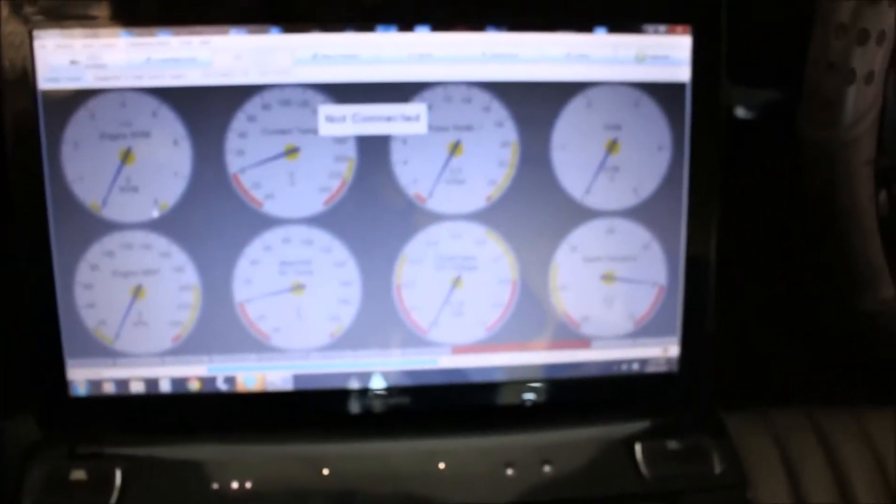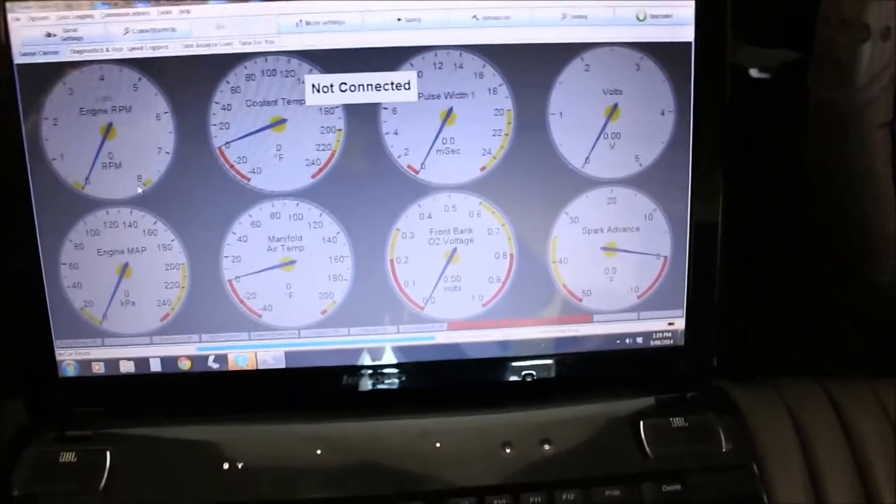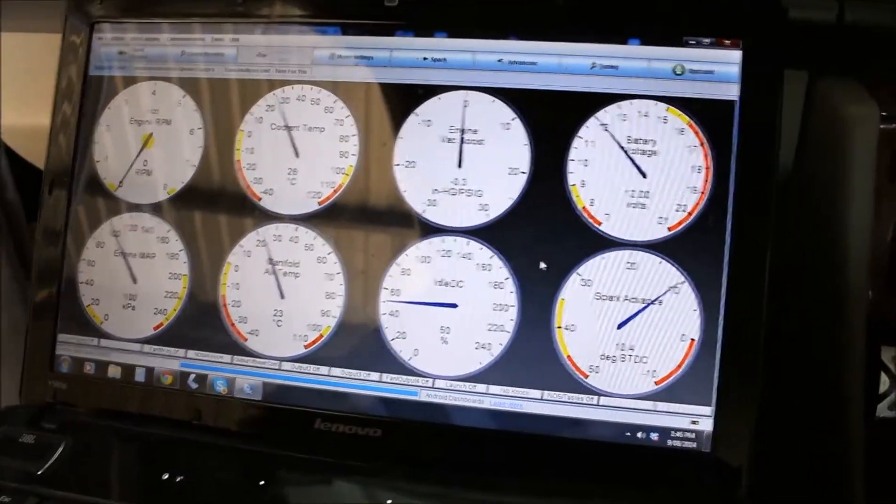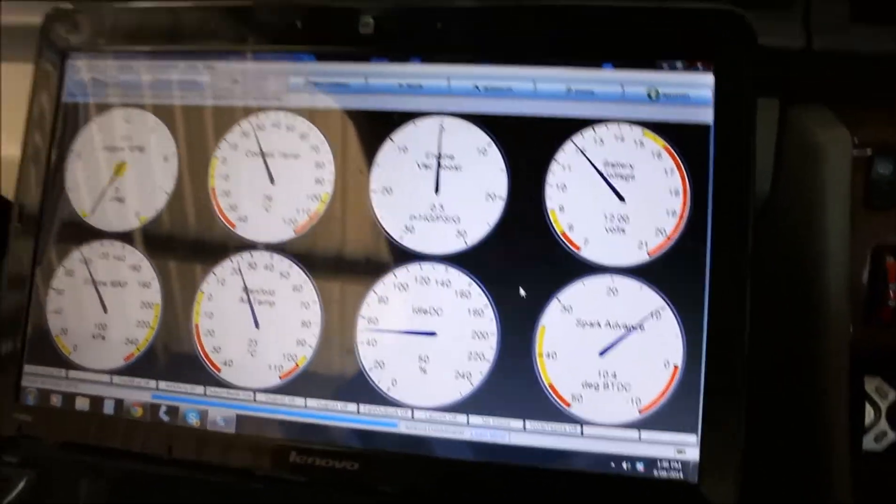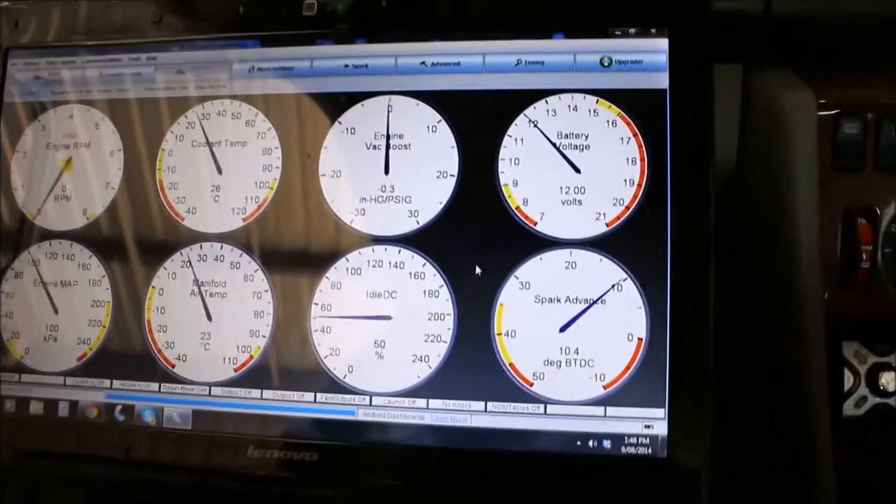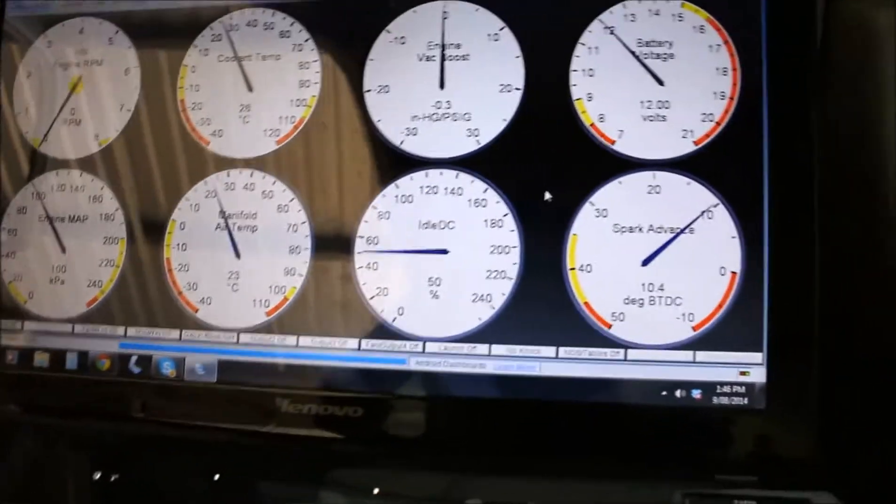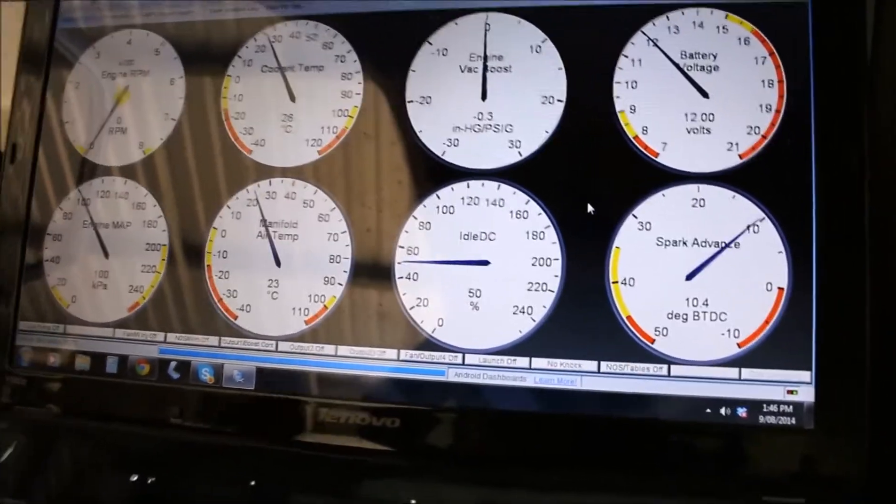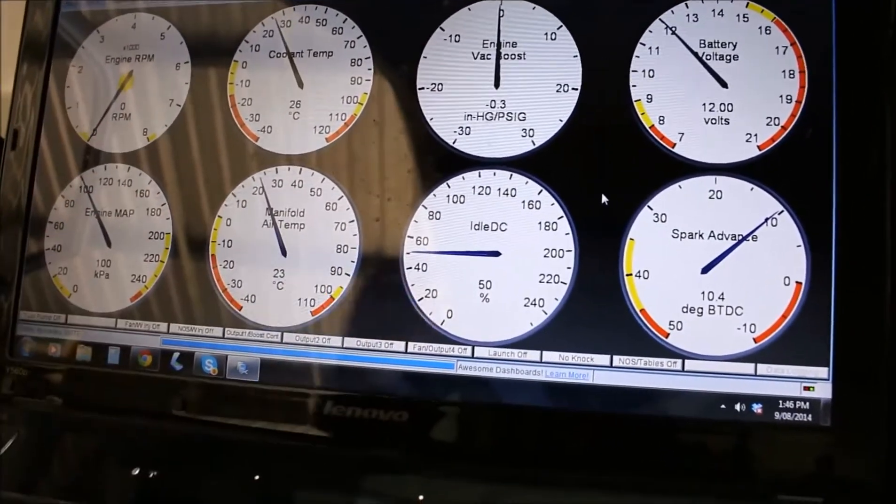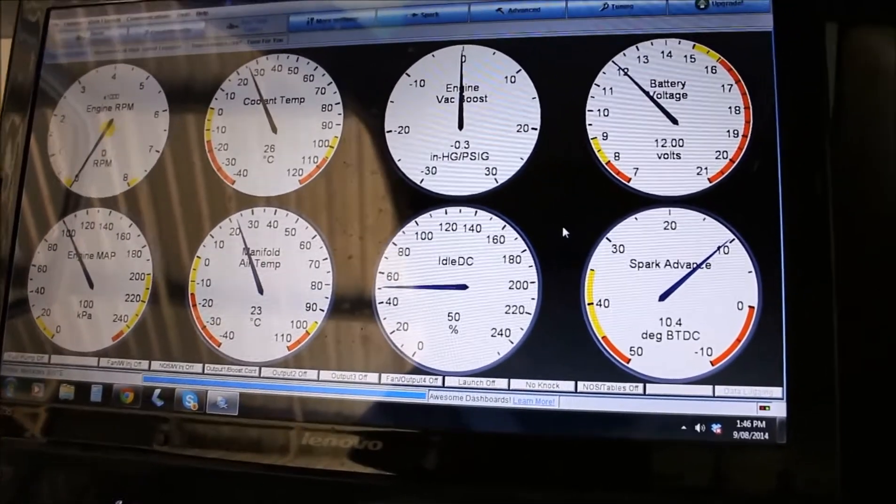Alright, so this is Tuna Studio. Got the Bluetooth Megasquirt hooked up, selected the gauges I need. I don't need to know about the fuel side of it because I'm using LPG.